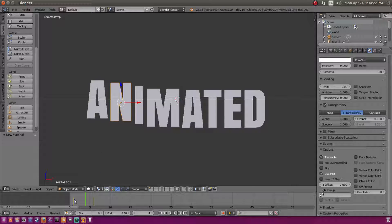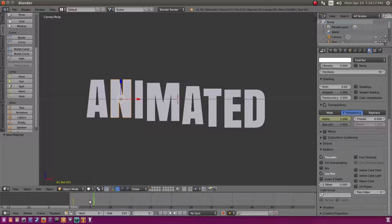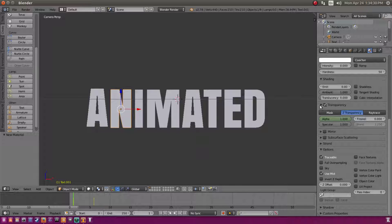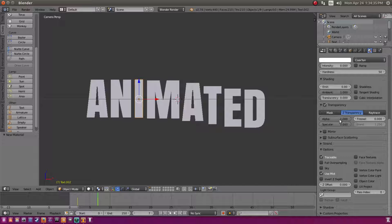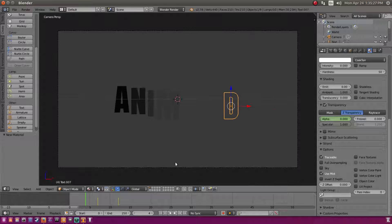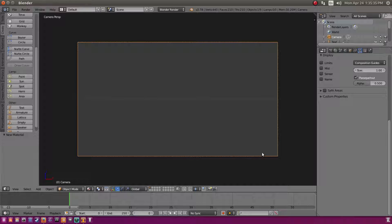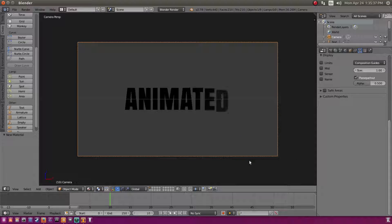Do the same transparency animation for the remaining letters: at the first keyframe for each letter set Alpha to 0 and insert a keyframe with I, then at the fifth frame set Alpha to 1 and hit I. Once all letters are done, go to Material view and you'll see each letter fading in as the animation plays — looks really cool.